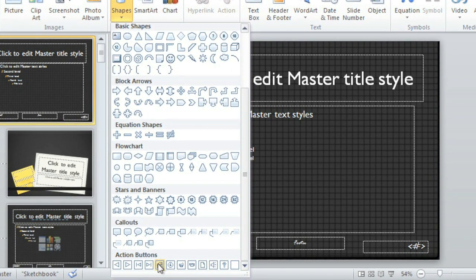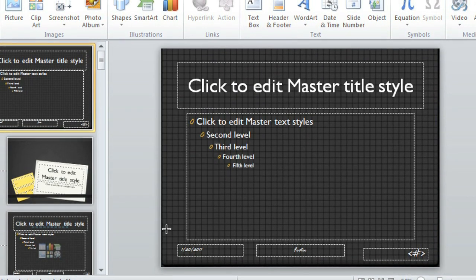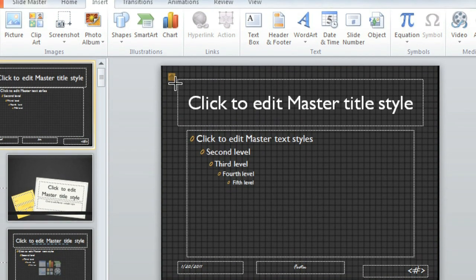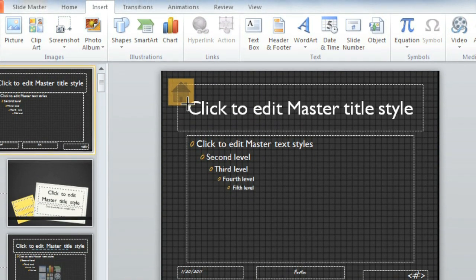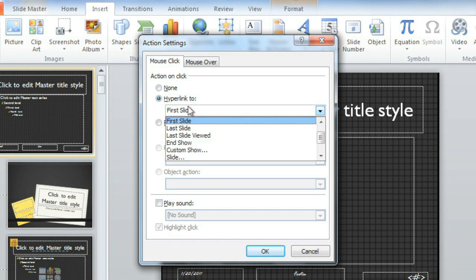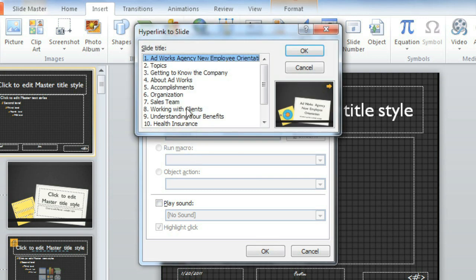Why don't we use the Home button this time? Instead of hyperlinking to the first slide, which is the Title slide, I want to link to a specific slide, and that's the Topic slide.